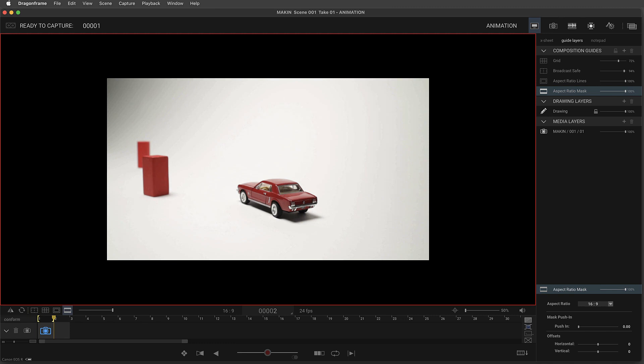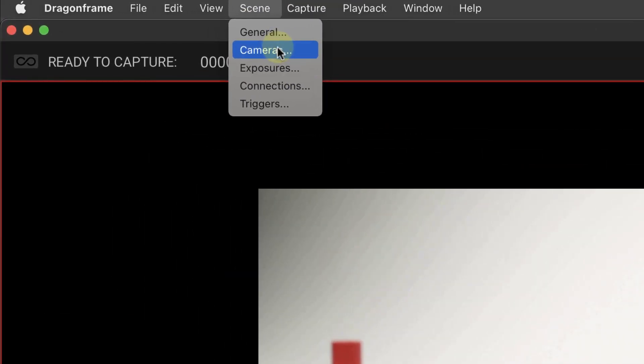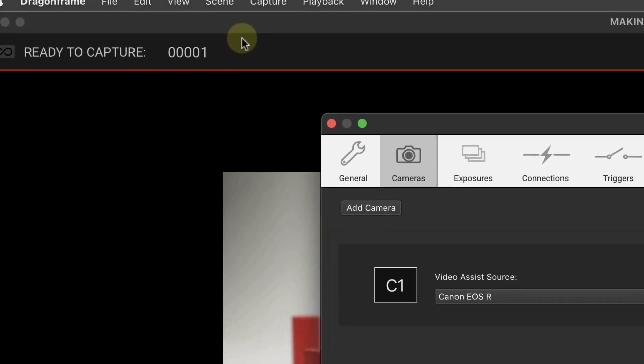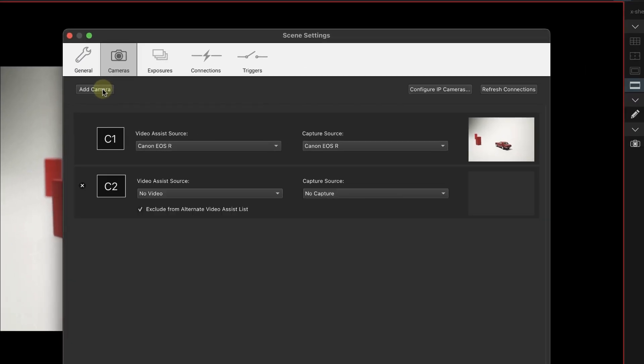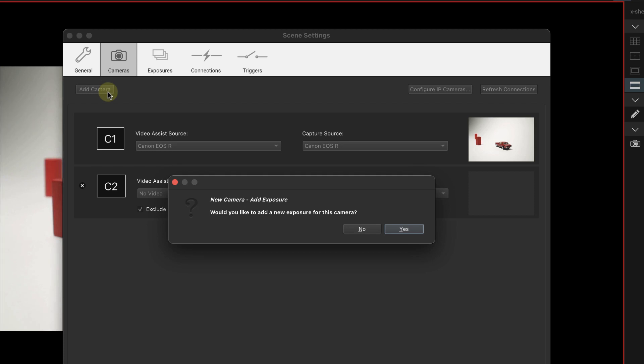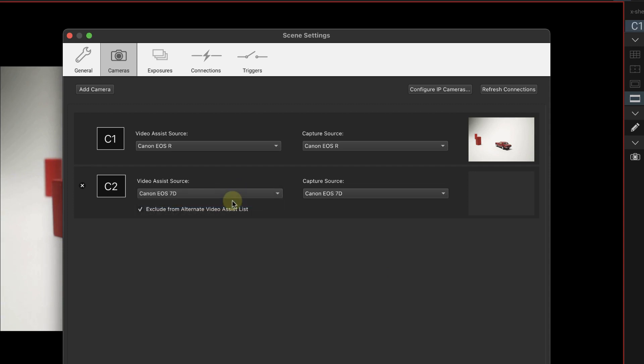I've got a camera on a tripod in the corner. I want that to be my behind-the-scenes or making-of angle, but it's not showing up yet in Dragonframe. So where do we go? First you're going to want to go to the scene menu and choose cameras. Scene, cameras. Go ahead and click that add camera button. We're going to say yes to add an exposure. And then what is your camera? It is the 7D, and it's already set up for the capture source. So this is going to create another exposure that's full of frames that's going to be exportable as a little movie of me animating.